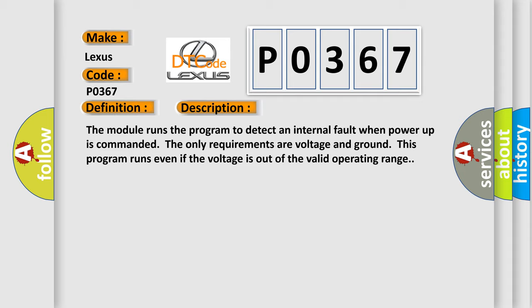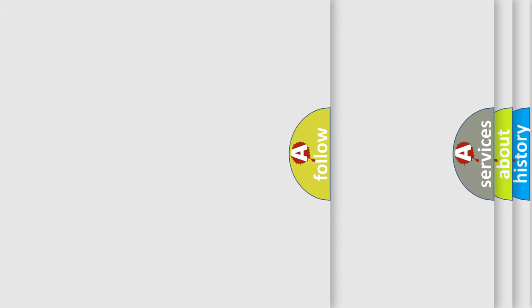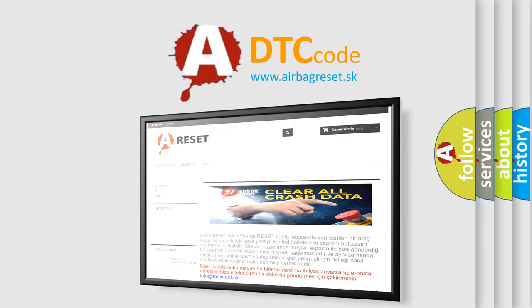This diagnostic error occurs most often in these cases: The module has detected an internal malfunction. The airbag reset website aims to provide information in 52 languages. Thank you for your attention.